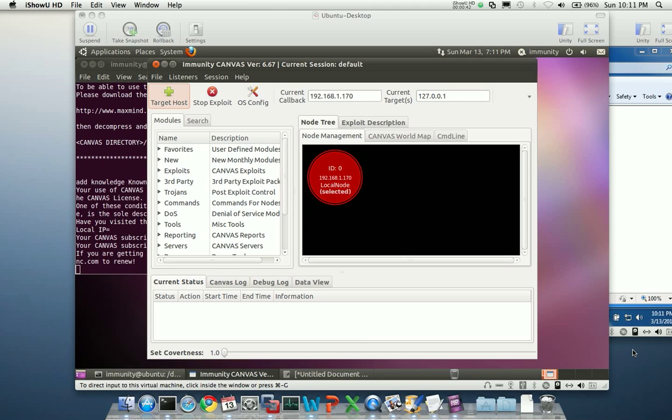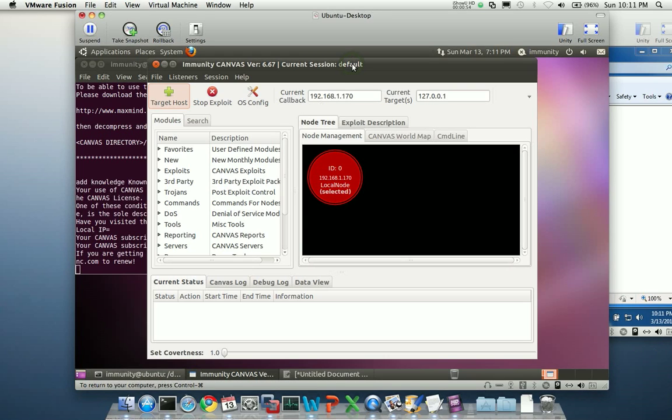The one we're going to look at today is from White Phosphorus. Now this does depend on Java, but it's a fairly ubiquitous piece of software in the browser market. So you're going to find it on a lot of hosts. So I think you're going to be able to see a pretty good return on investment for this particular module.